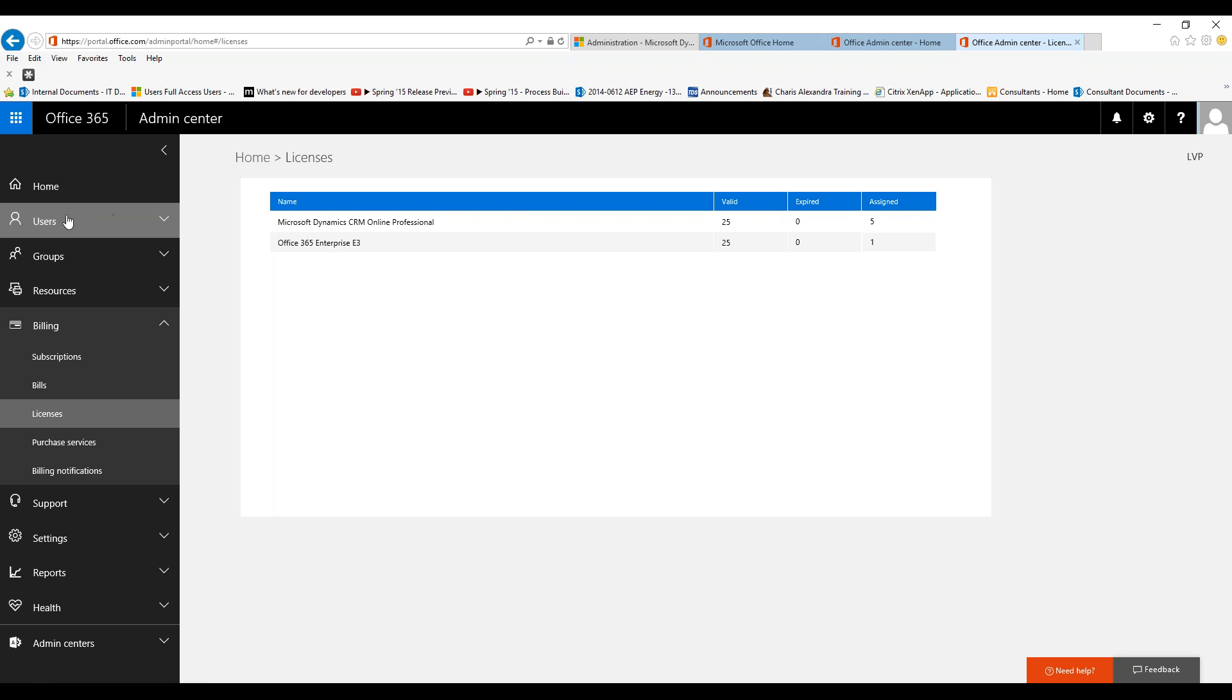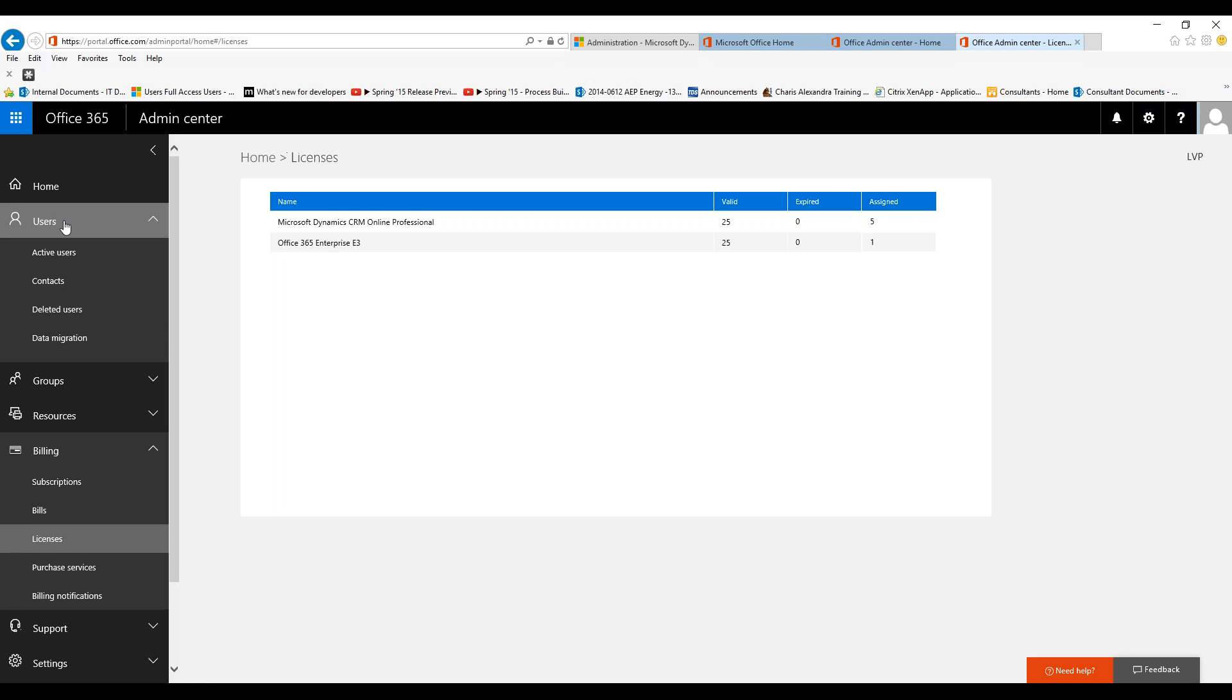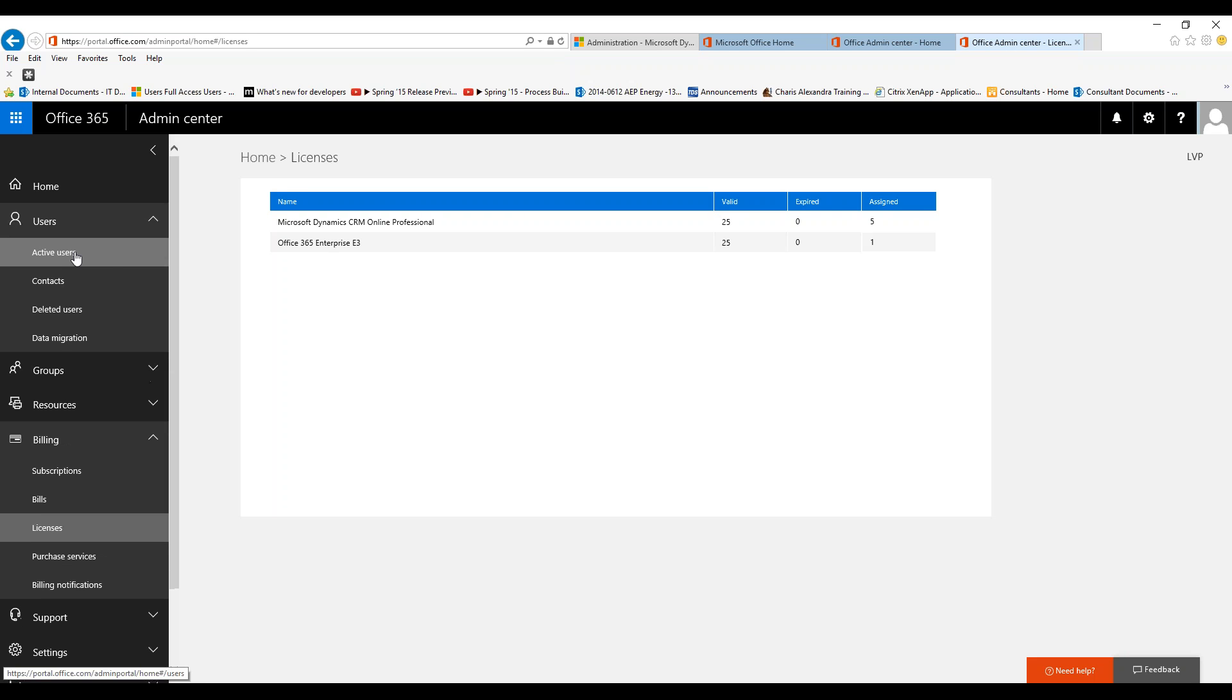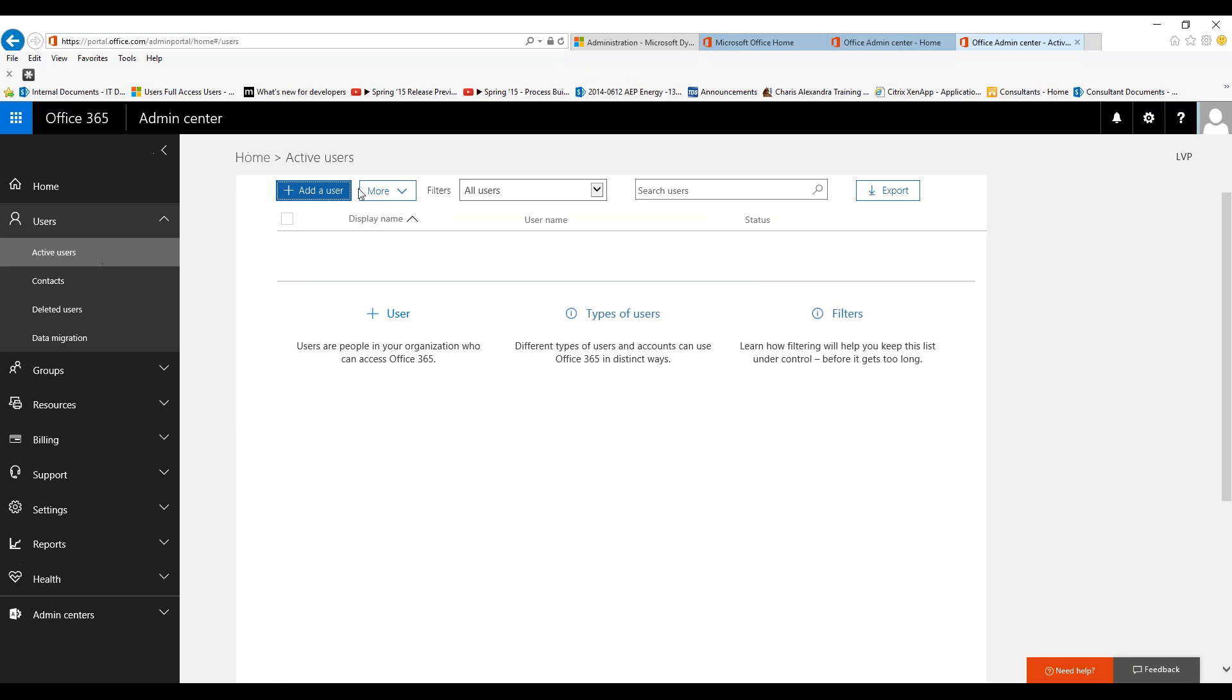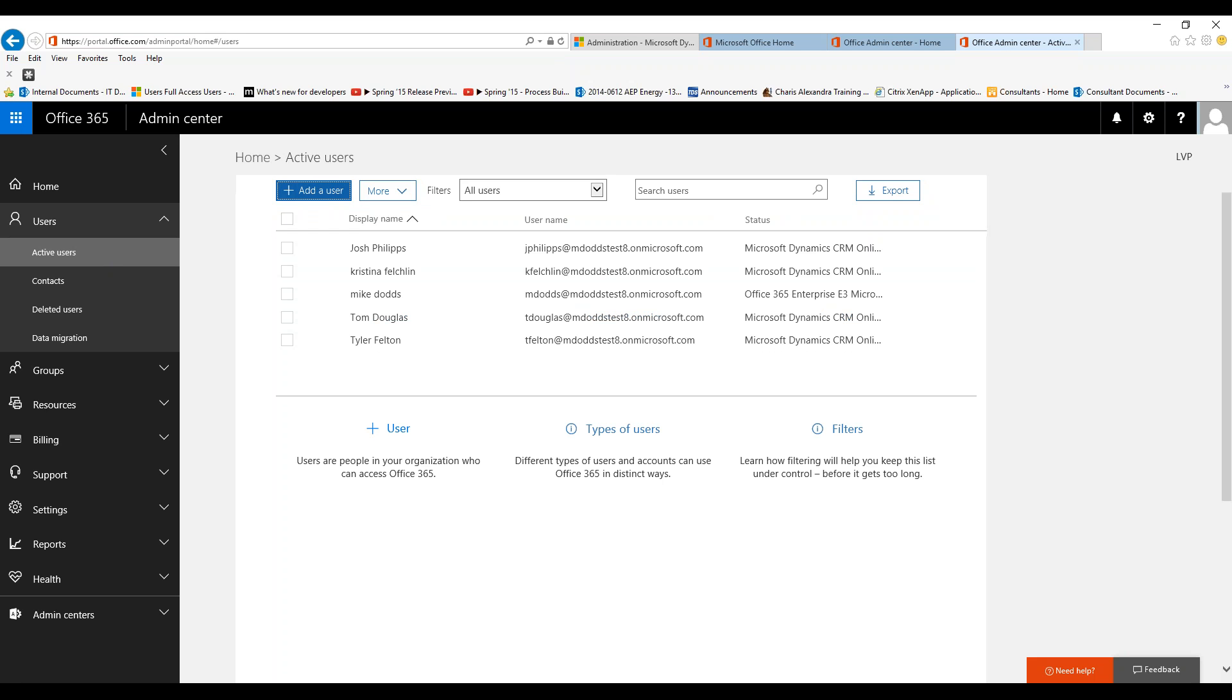Our next step is to go into users and then active users. Sometimes you'll be adding a new user to CRM, but they're already set up in your portal because they could be using SharePoint or Office 365 in another capacity. In that case, you won't need to create a new user—you could just add the license to an existing user.